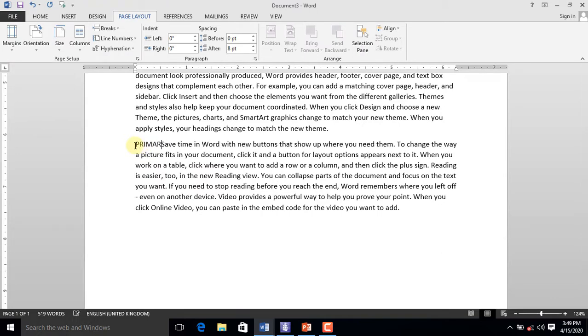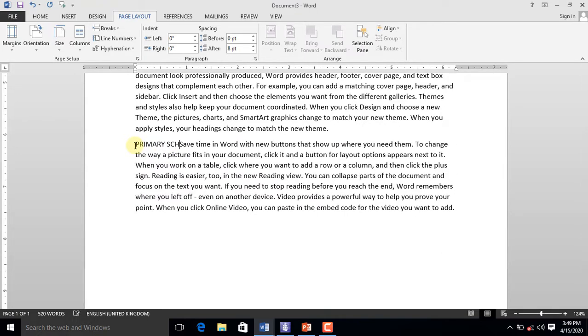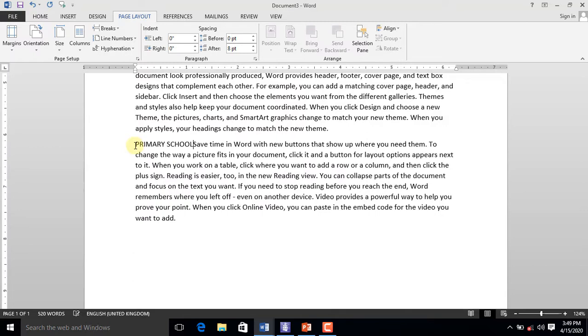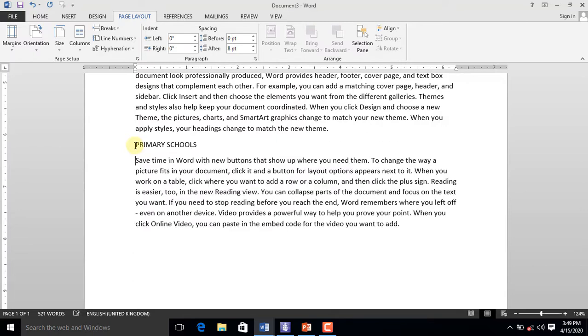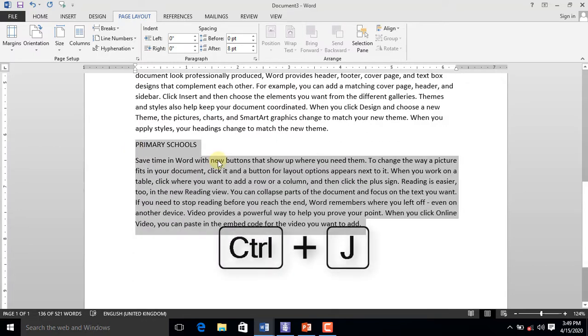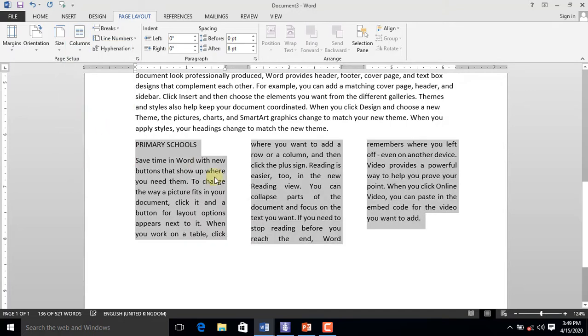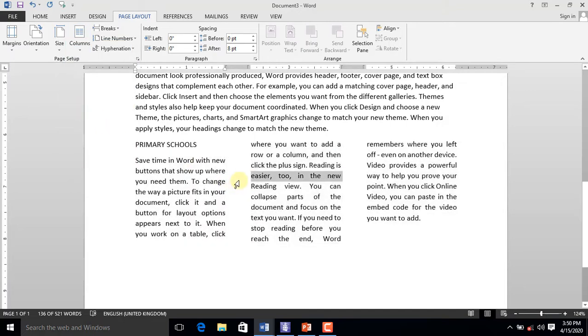Let's type Primary Schools for the heading. Select the entire fourth paragraph and press Ctrl+J to justify the content. On the Page Layout tab, click the column command. Select three columns.